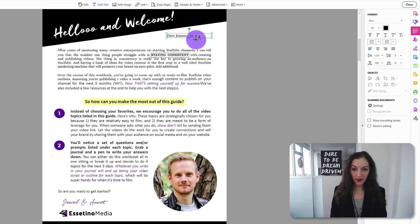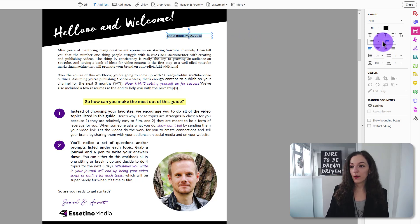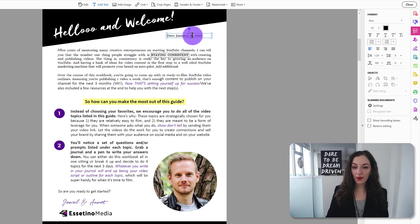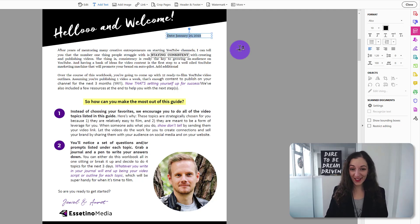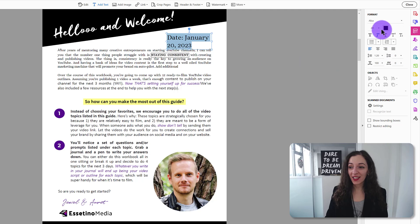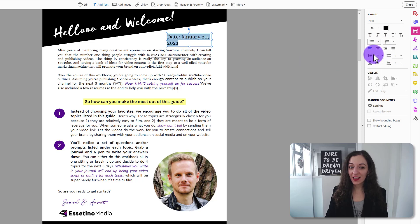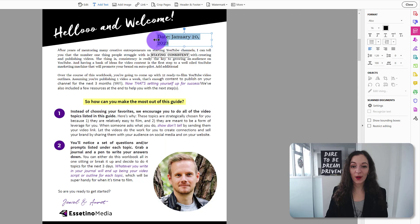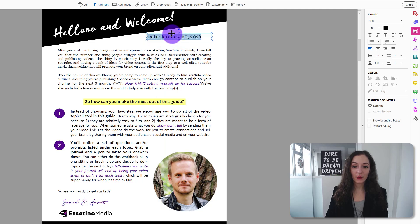I'm just going to click and drag and then maybe I want to include the date. So let's just put this right here and we'll make it, there doesn't need to be a comma there. Let's make that bigger. We'll do something like this. Okay. And I can adjust the text box to give that more room, move that into place.